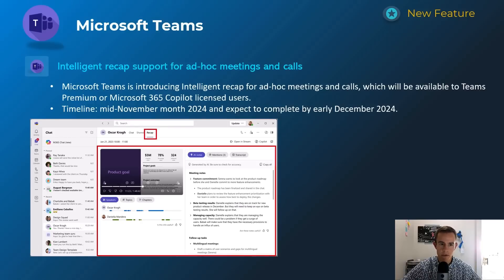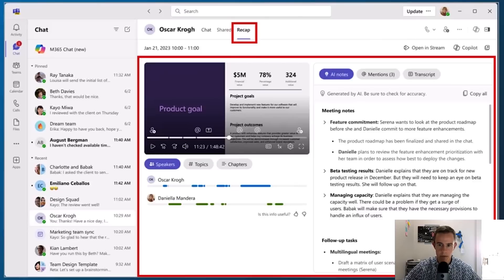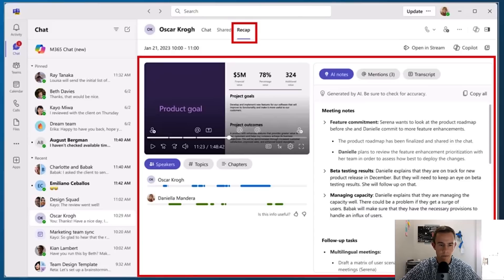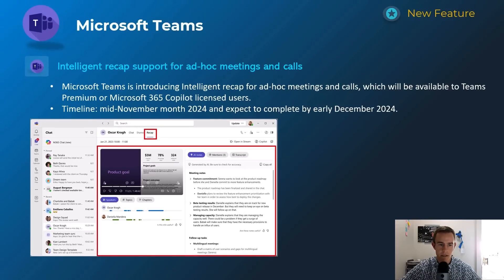Next, if you're familiar with the Intelligent Meeting Recap available in Teams Premium or Microsoft Copilot, they're extending that functionality beyond organized calendar meetings into ad hoc meetings — like a call with one individual or a group chat — where you can get that same AI intelligence behind the transcript recap. It's probably one of the most popular features of the AI-related SKUs today. Timeline on this is mid-November, complete by early December.